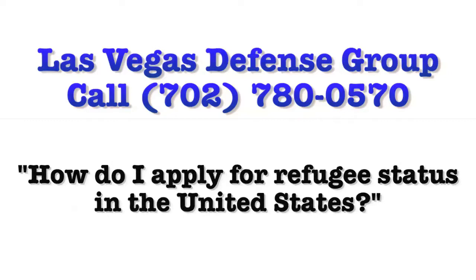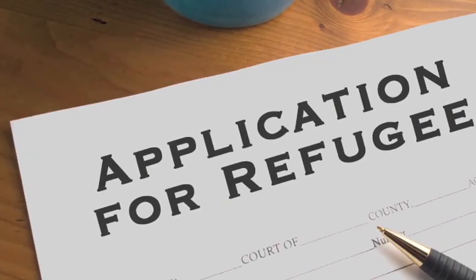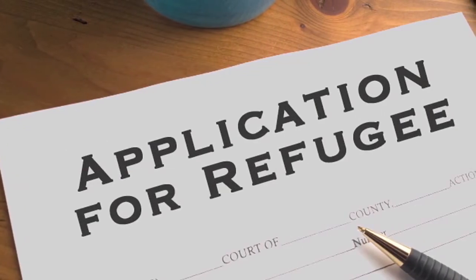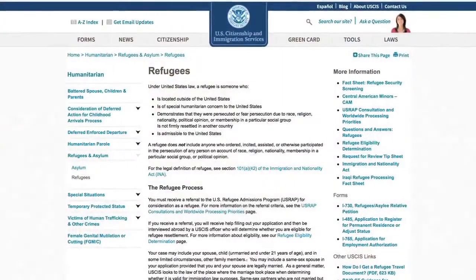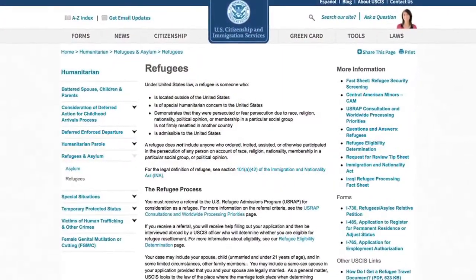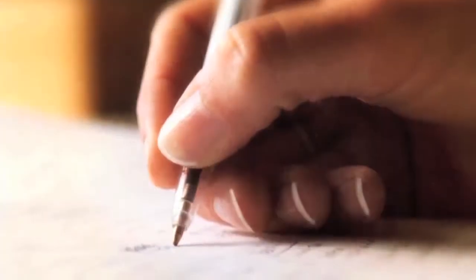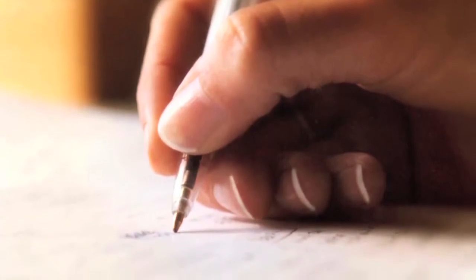When applying for refugee status, an individual must first receive a referral notice from the U.S. Refugee Admissions Program. Once the individual obtains this referral, he or she must complete a refugee application.